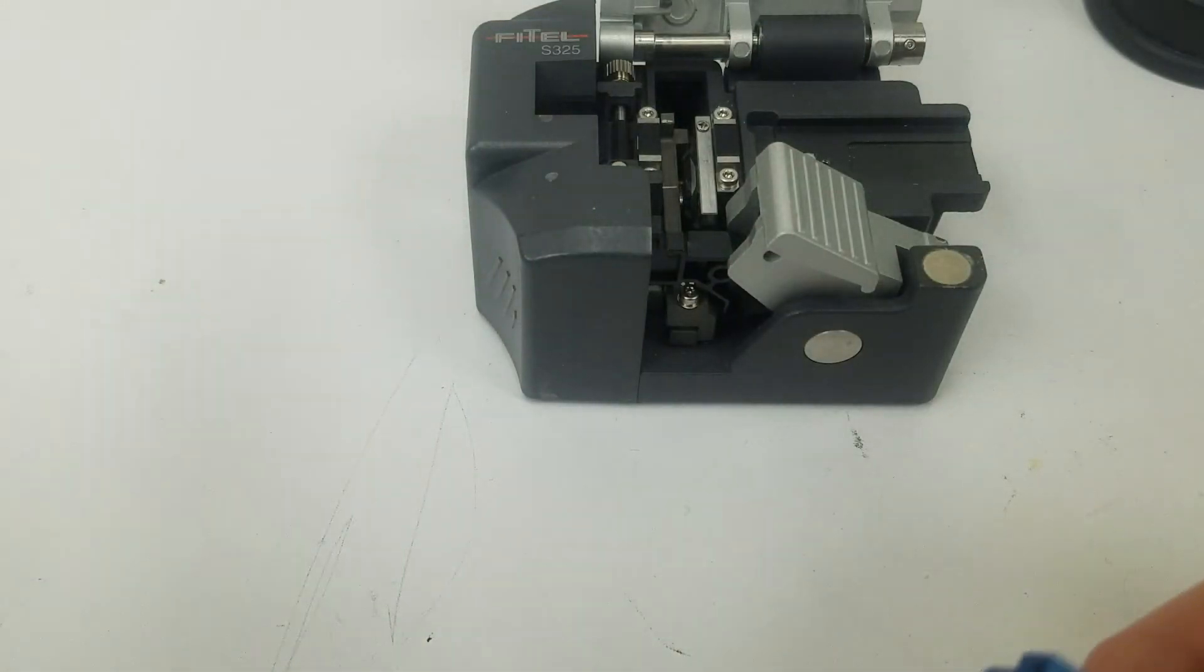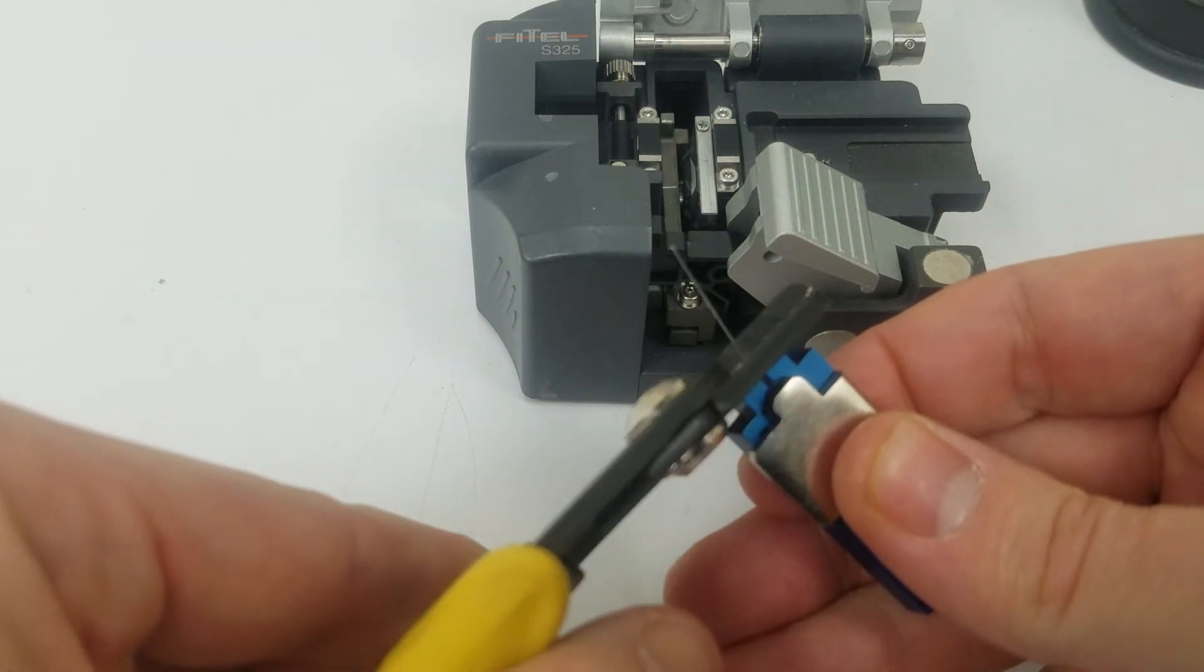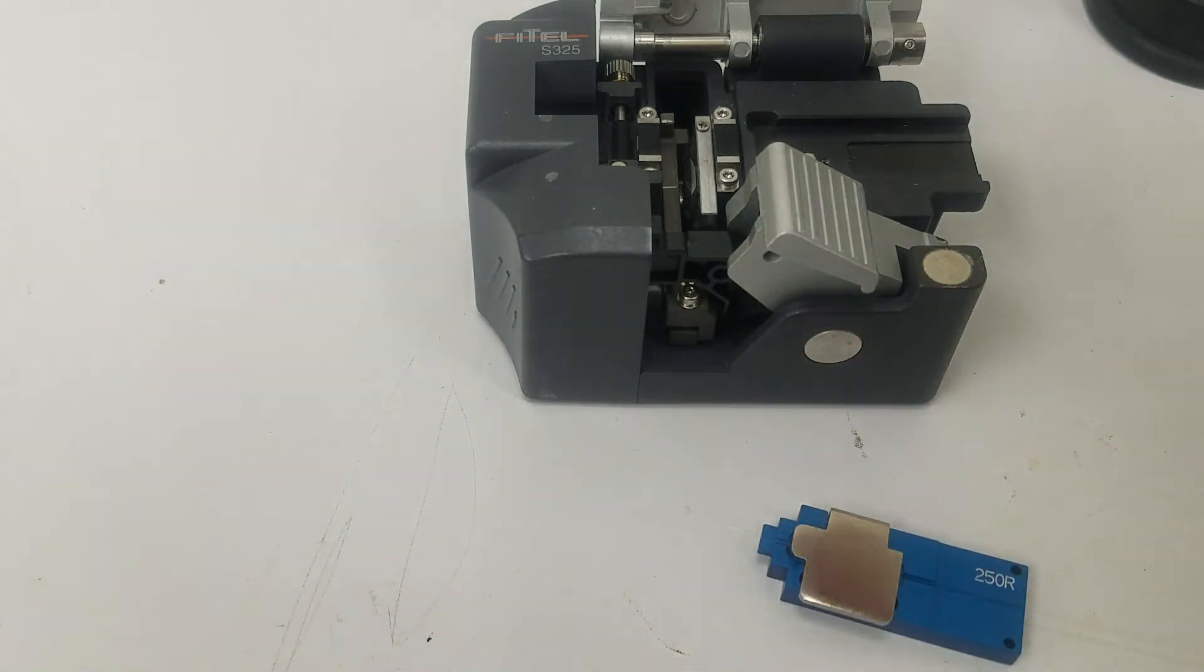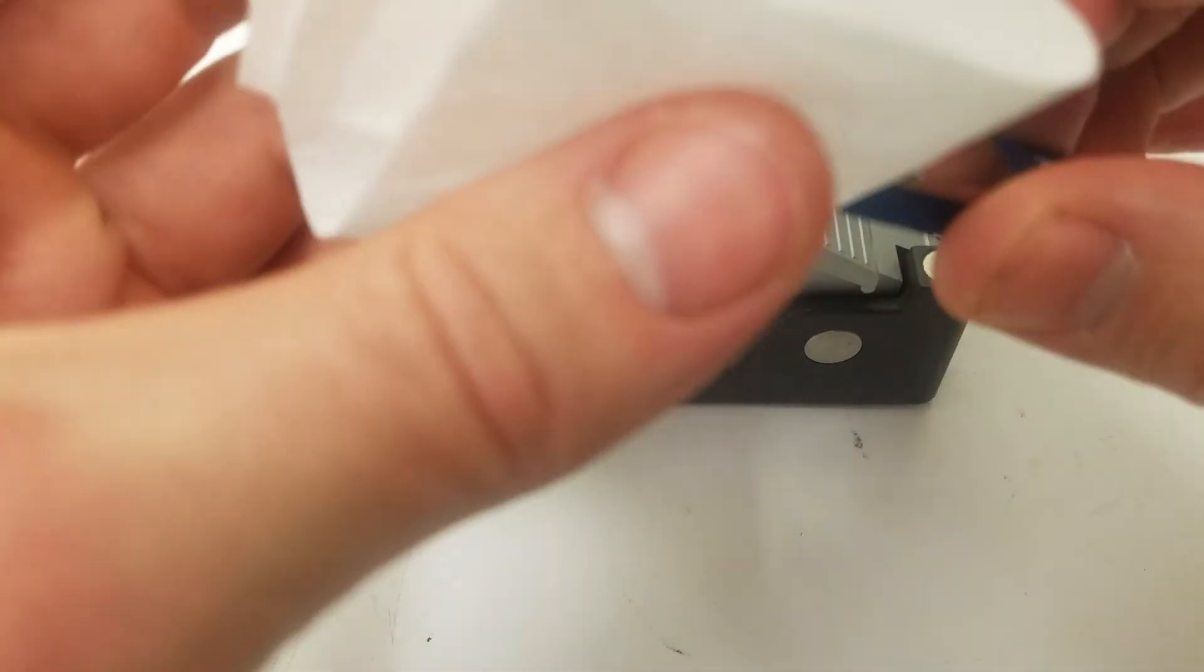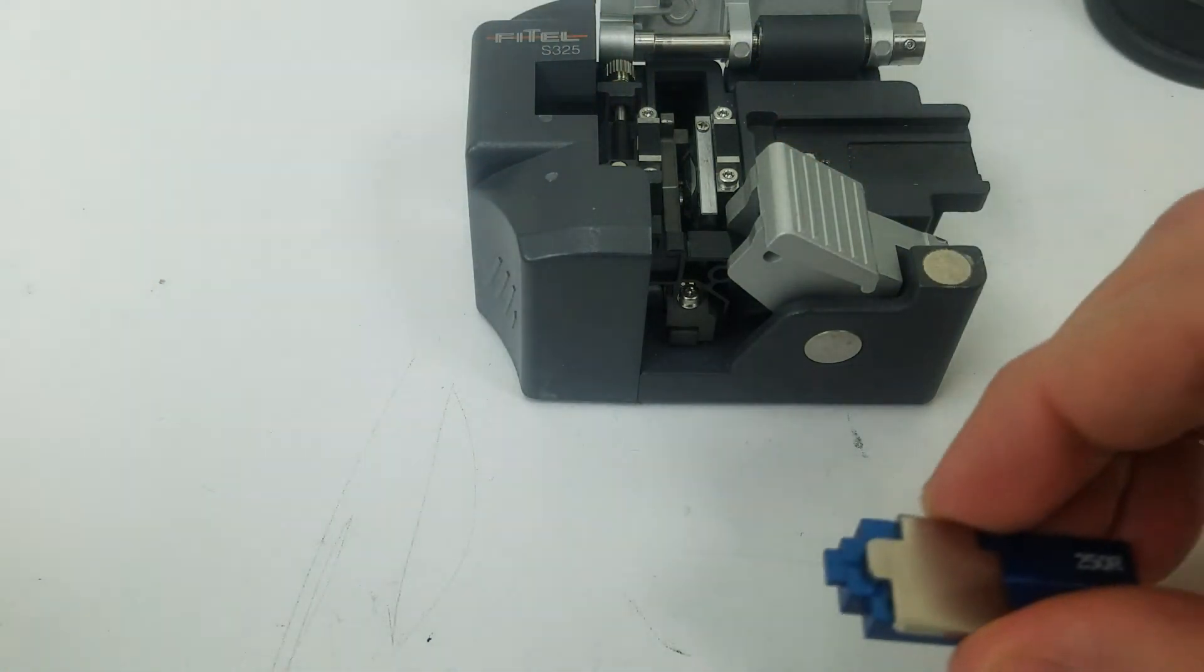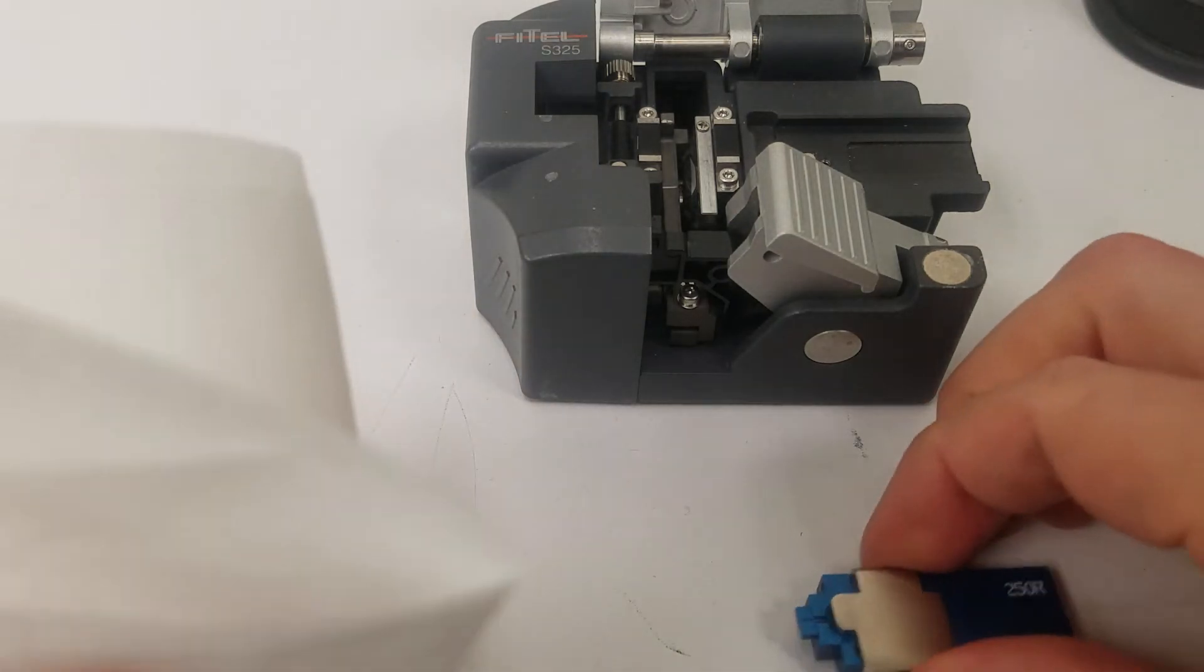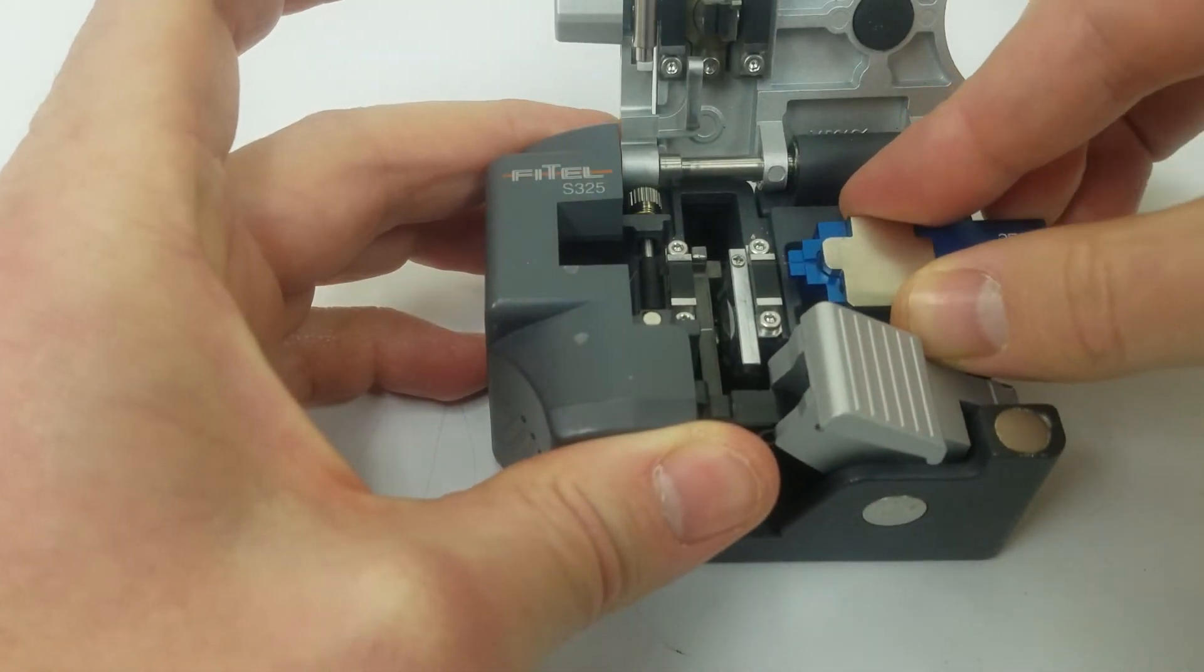Now we can strip it. Put the waste in the waste bucket. Take a kim wipe and some methanol. Clean, clean, strip fiber of debris. Do another one.